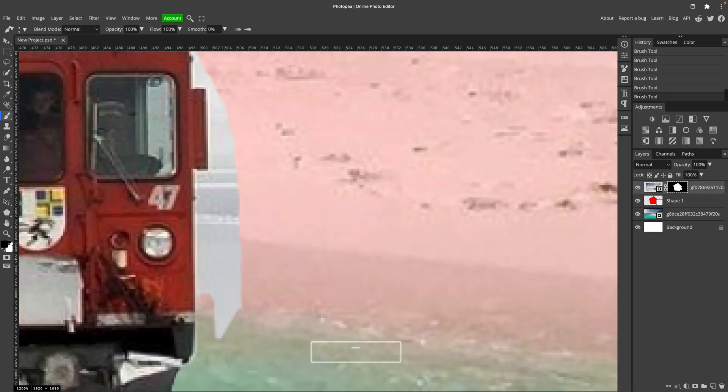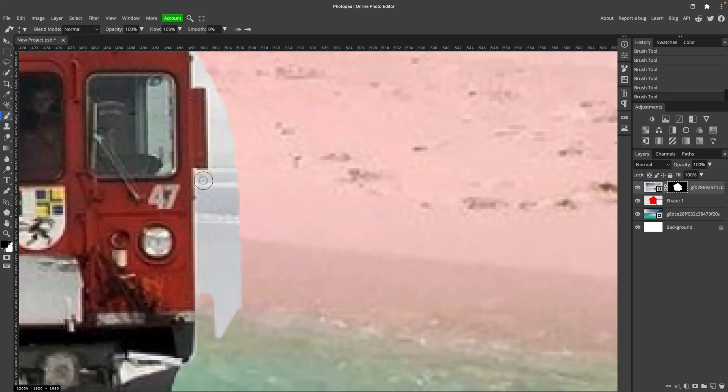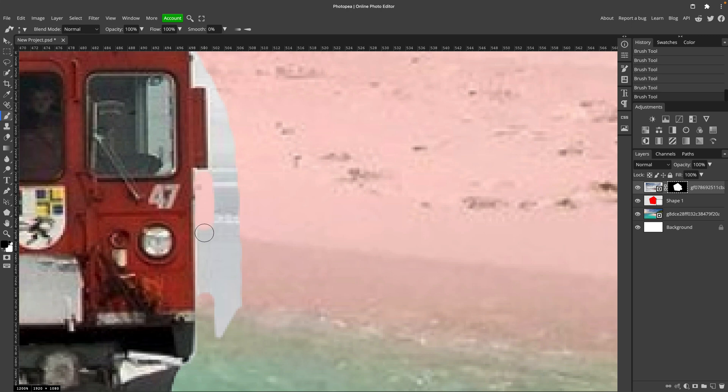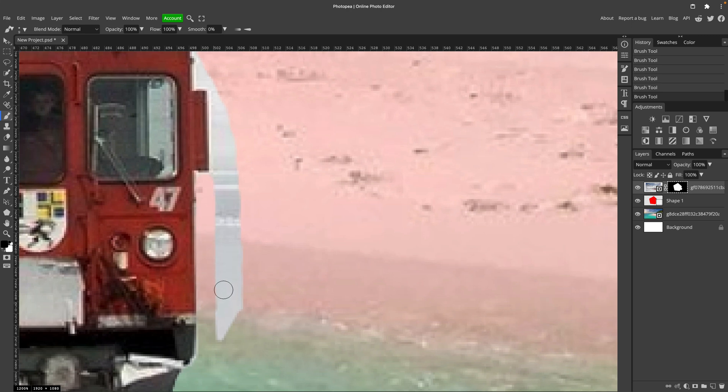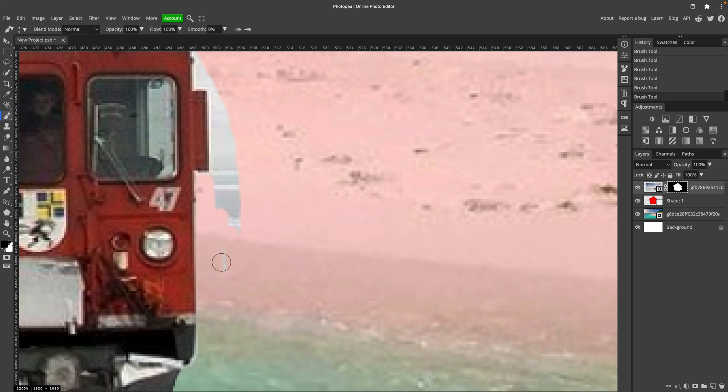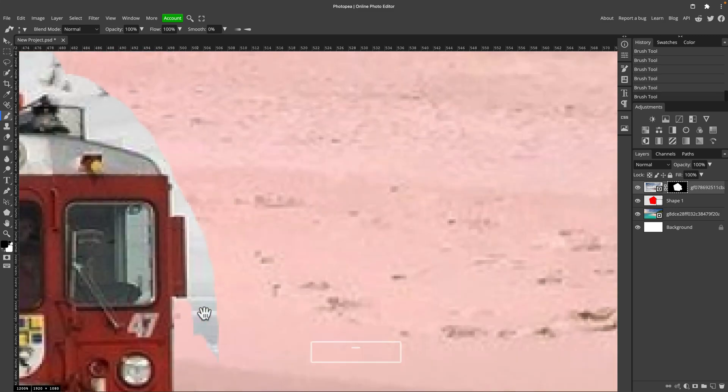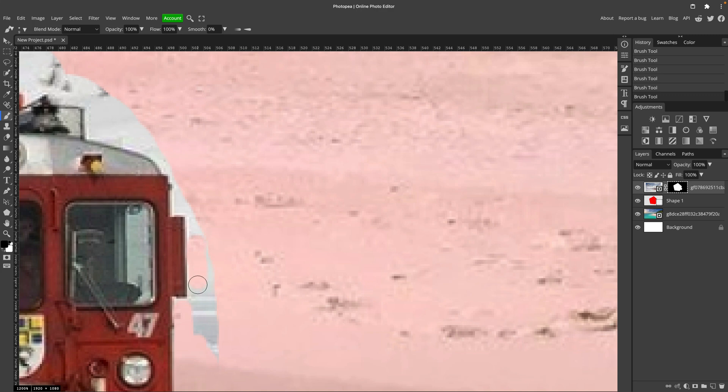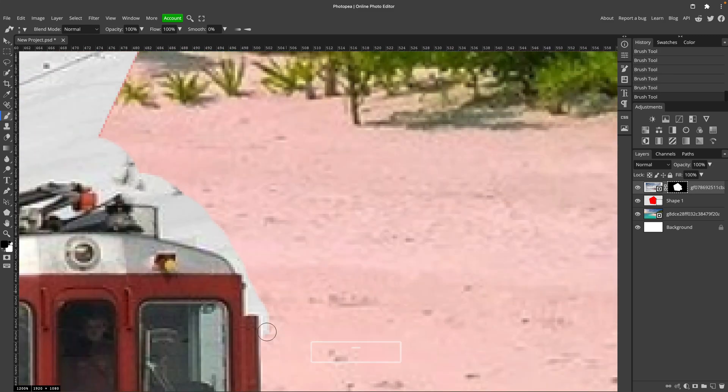Very simple manual work using the brush tool. Black color. Now we are covering back the unnecessary part of background here. Alright, almost there. Just a few more strokes. I'm still on the mask layer.